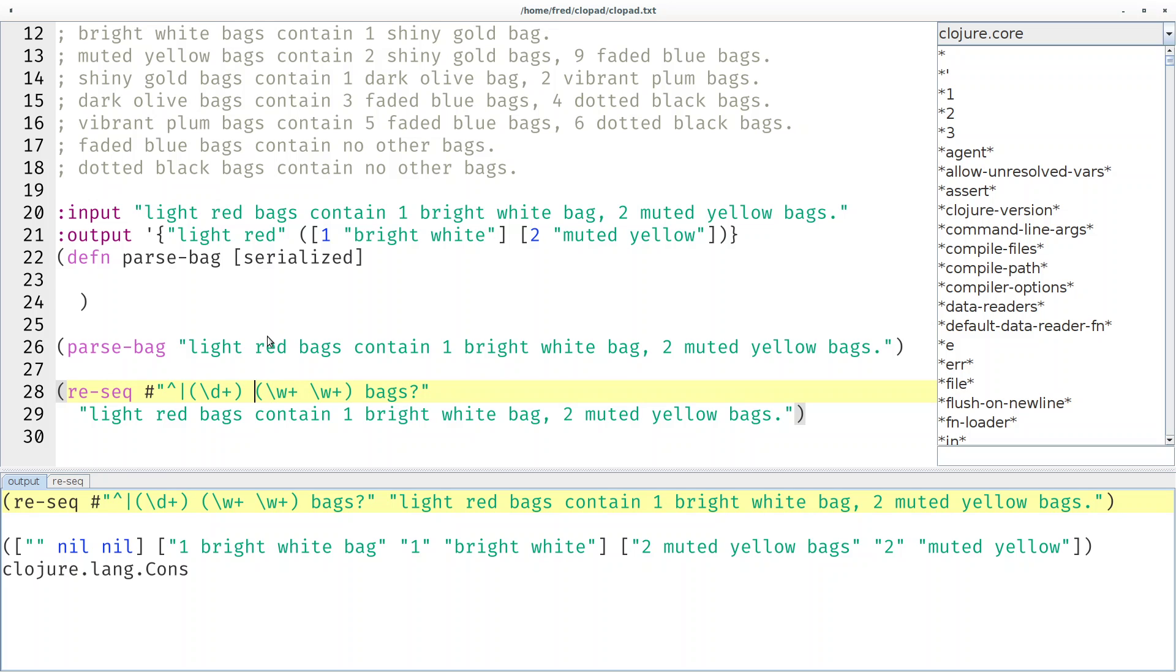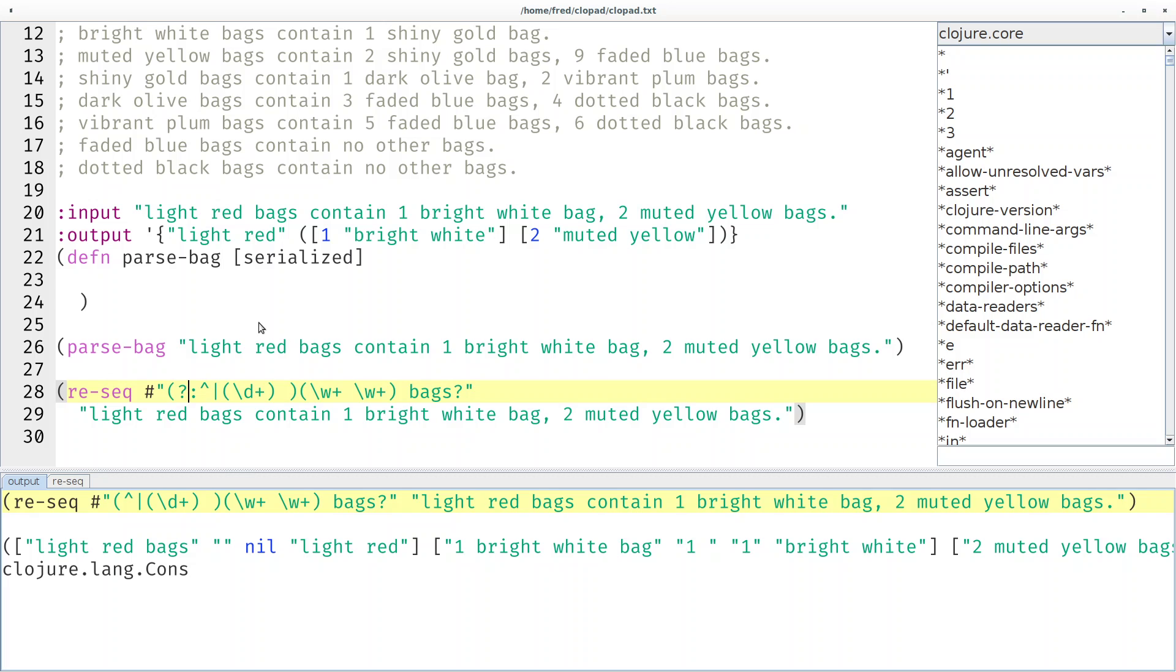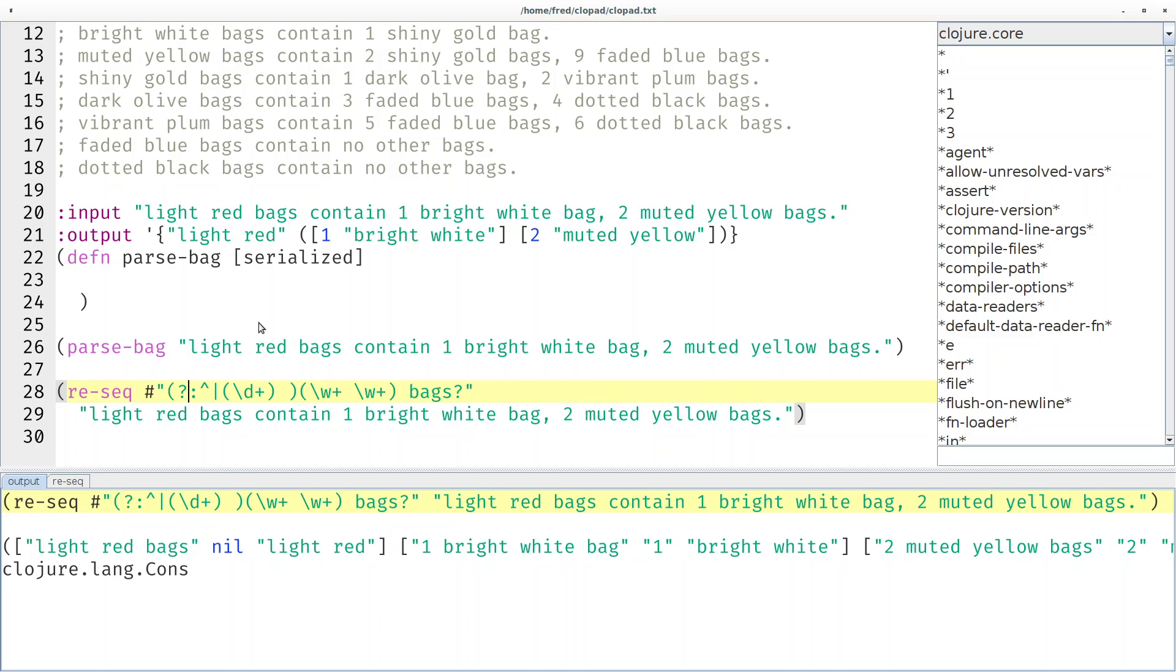So how can we say we are not really interested in the result, so the group doesn't have to be extracted? We just need it for mathematical grouping. We can simply say open paren question mark colon and then the superfluous group disappears from the resulting groups. Cool.